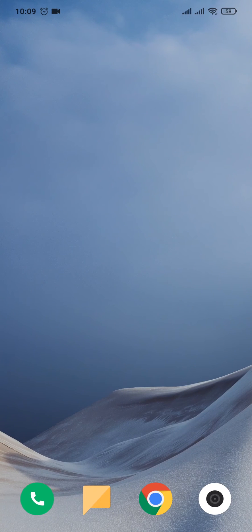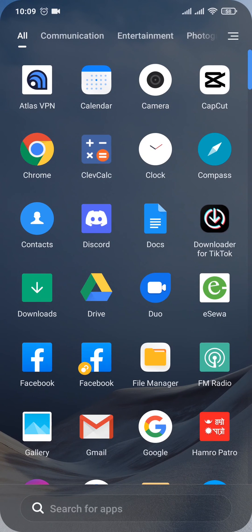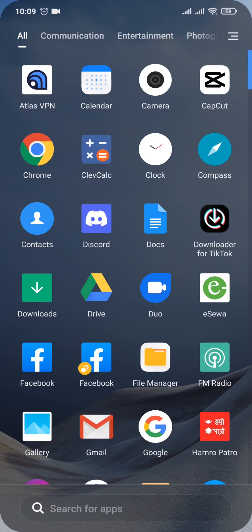And easy as that, you have now successfully cleared the Instagram cache. Clearing caches are also helpful in fixing any kinds of minor issues that you're facing on the app of Instagram.